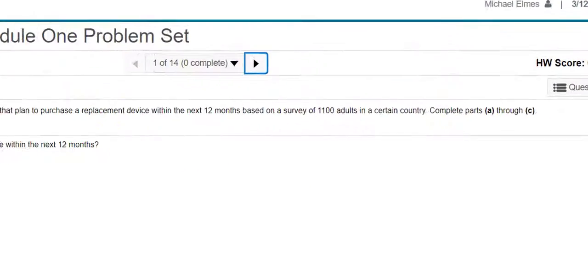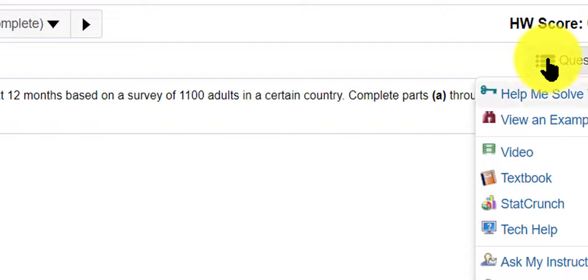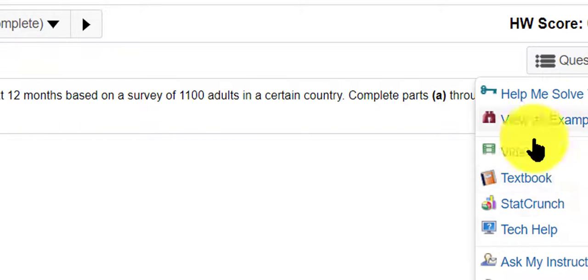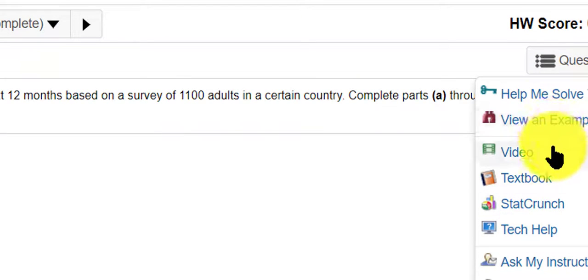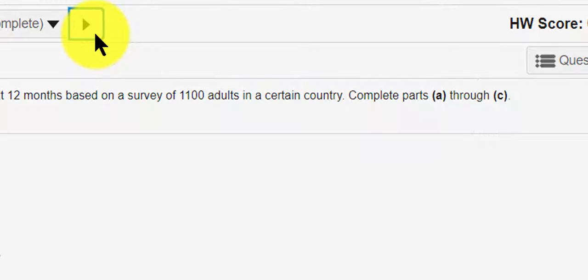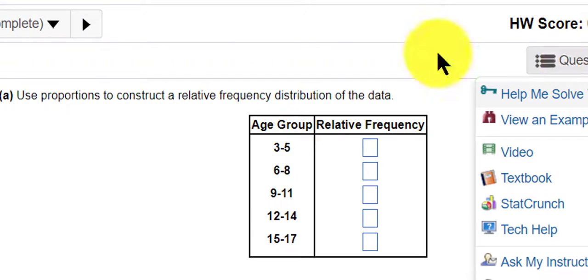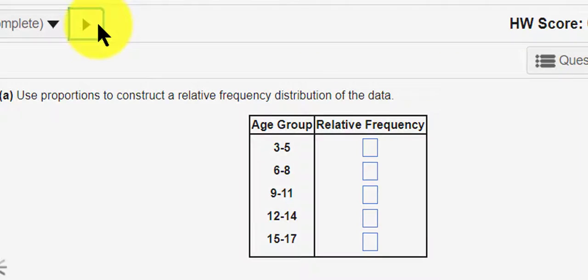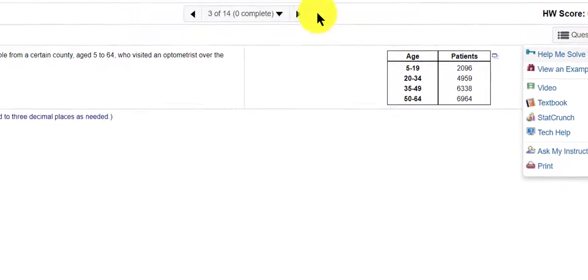I want to point out that there are some support buttons under question help that are very helpful, and sometimes you might even see something that says view instructor tip. Those are questions or tips that have been created by a SNHU professor.